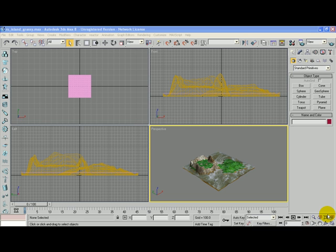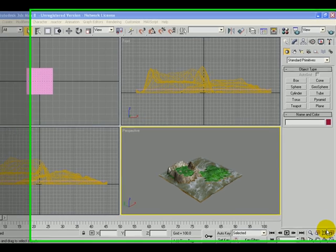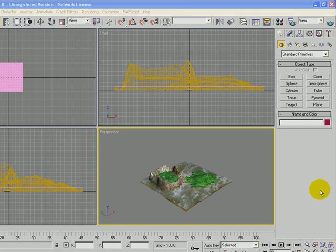In this tutorial we'll be creating a room set out of our island. So with 3D Studio Max open, have your island open and click on the create tab.